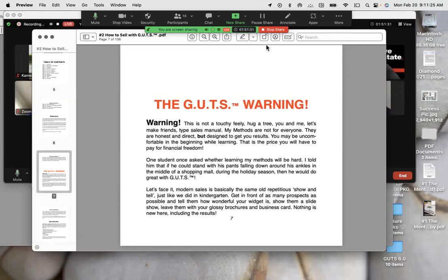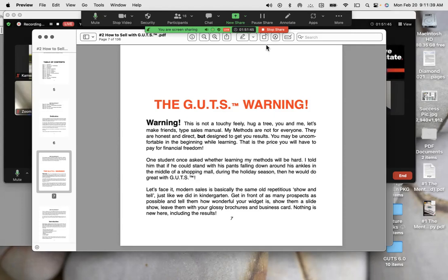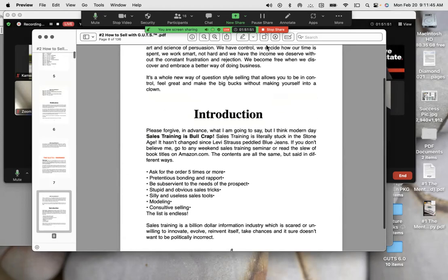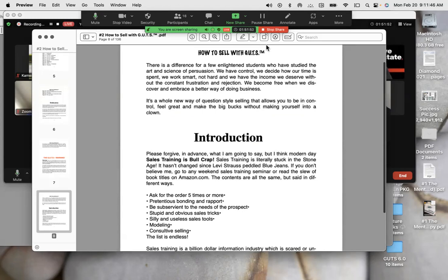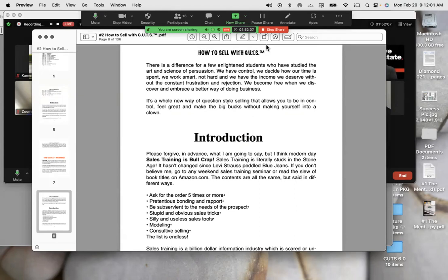Let's face it, modern sales is basically the same old repetitious show-and-tell just like we did in kindergarten. Get in front of as many people as possible, tell them how wonderful your widget is, give them a slideshow, and leave them with your glossy brochure and business card. Nothing is new here, including the results. There is a difference for a few enlightened students who have studied the art and science of persuasion. We have control. We decide how our time is spent. We work smart, not hard, and we have the income we deserve without the constant frustration and rejection. We become free when we discover and embrace a better way of doing business.